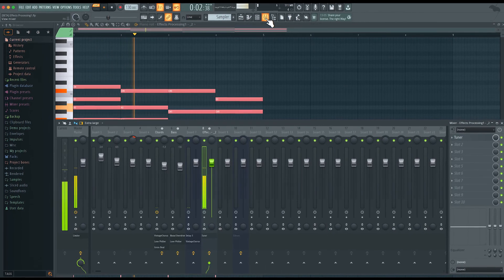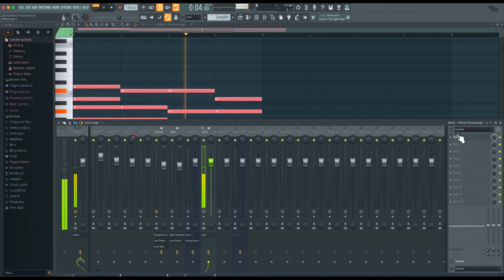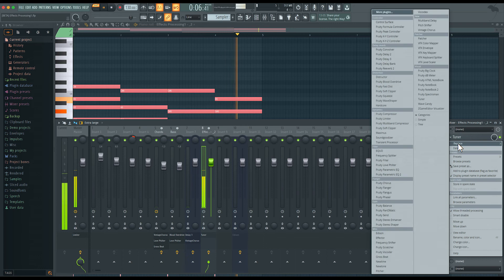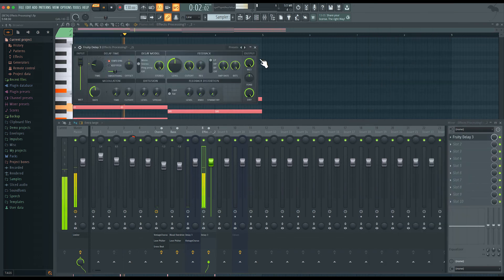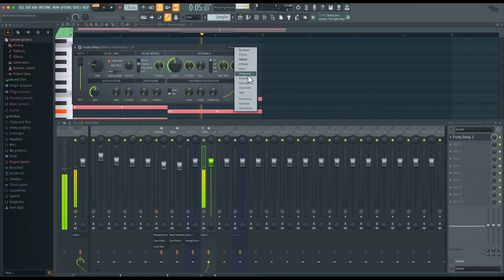You can also add some effects. I don't need the tuner, so I'll swap out the tuner with maybe a delay. Let's use ping pong here.